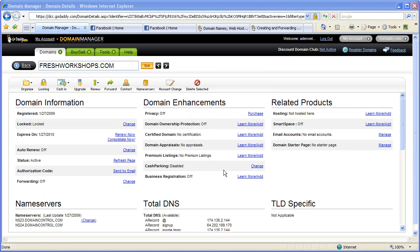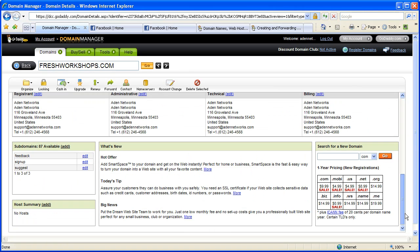I don't actually host with GoDaddy, I just use them to manage my domain name because they're very flexible. You scroll down to the bottom on the left, here you can create additional subdomains. GoDaddy gives you 90. I don't know who's gonna use 90 but I've certainly used three.